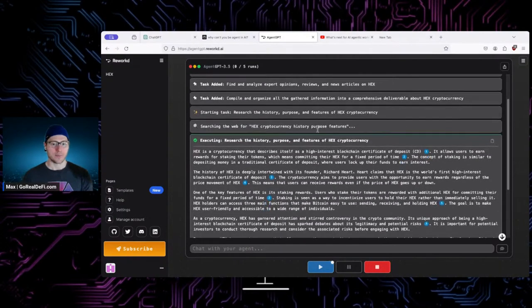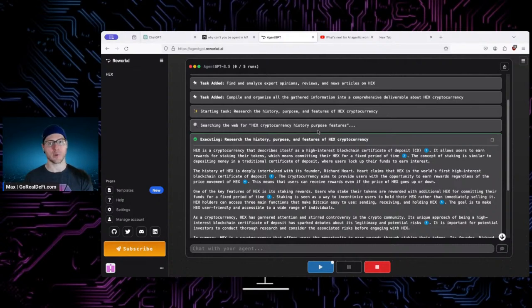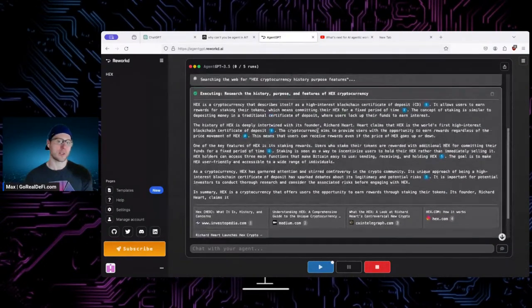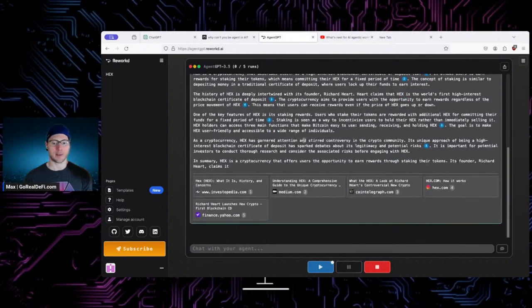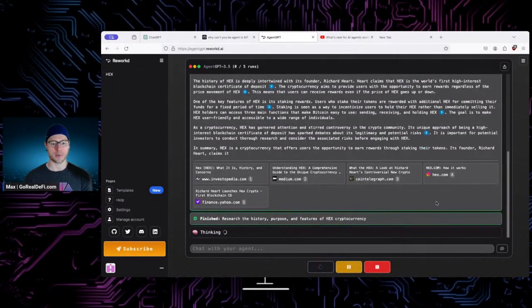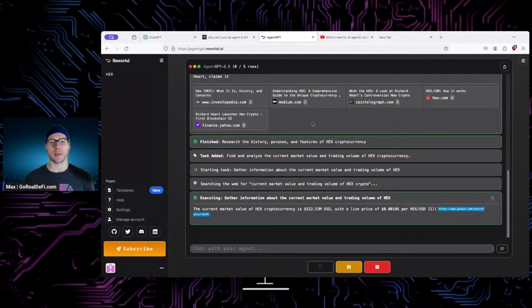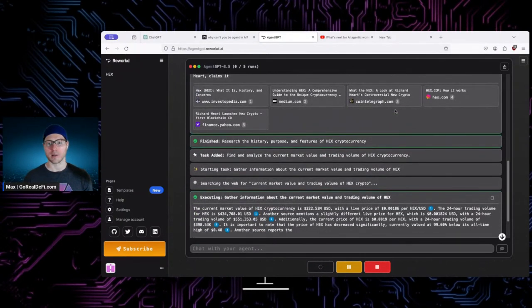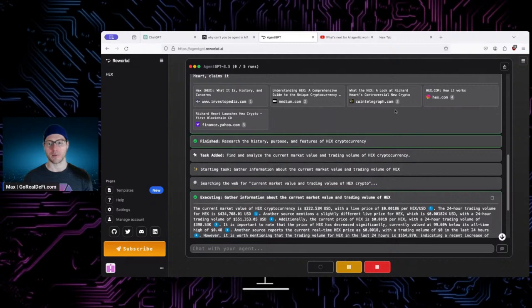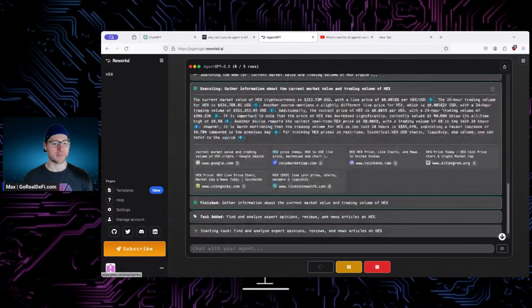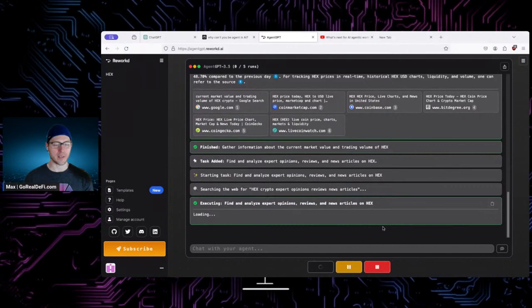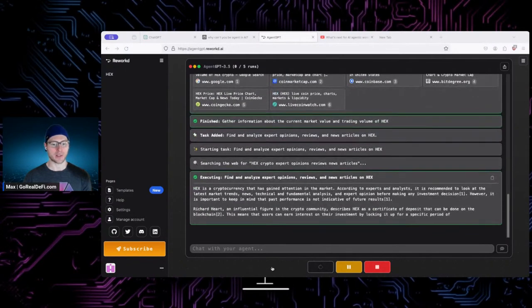I first saw this and was blown away. As a tech person it's like: yeah, of course, this is how it should work, assuming we have everything in place. So let's see how it does — it's going, searching the web. It'll do all this stuff. It's referencing all these articles: Investopedia, Yahoo Finance, Medium articles, Cointelegraph, Hex.com. Gathering all this stuff, thinking, trying to figure out the best path to go down.